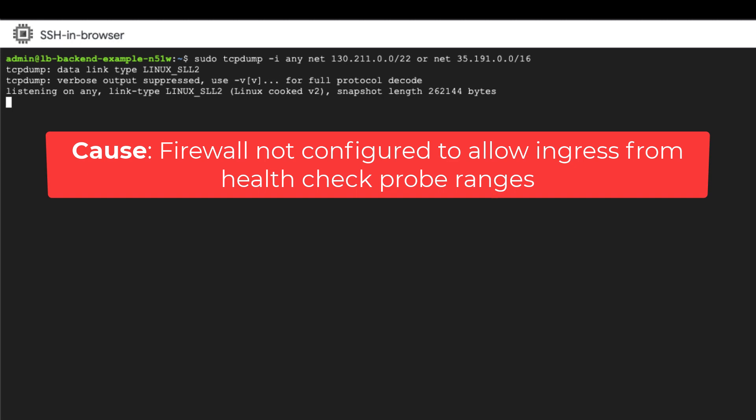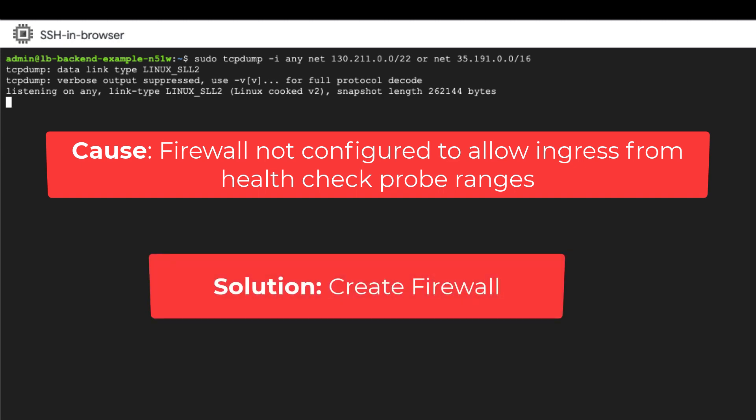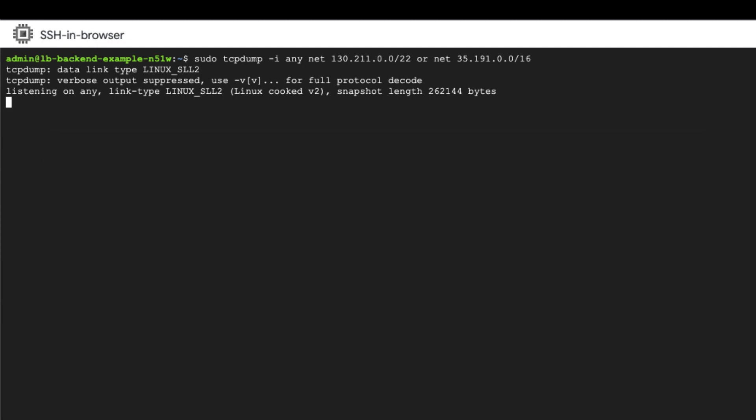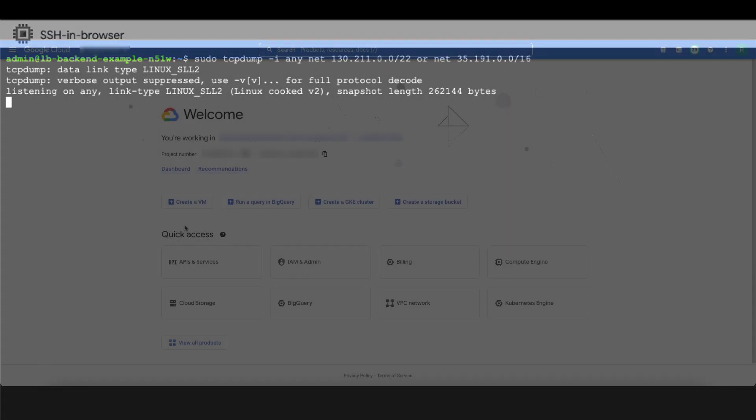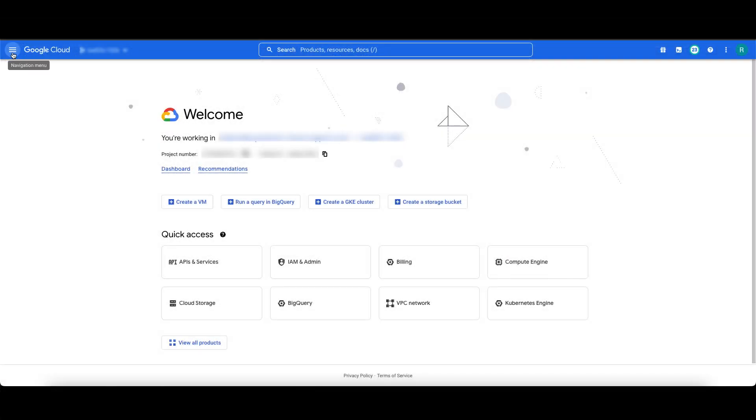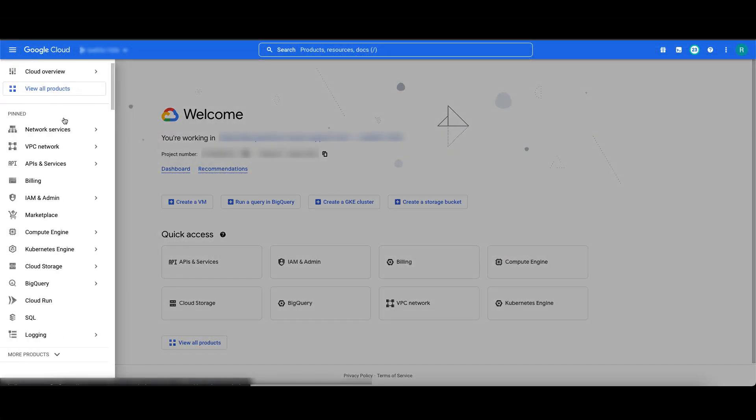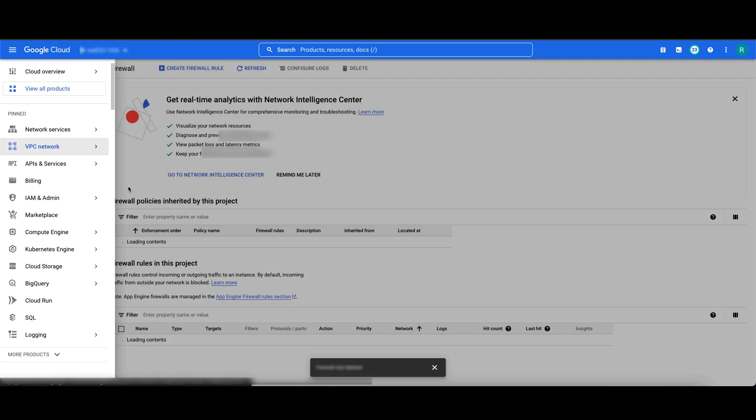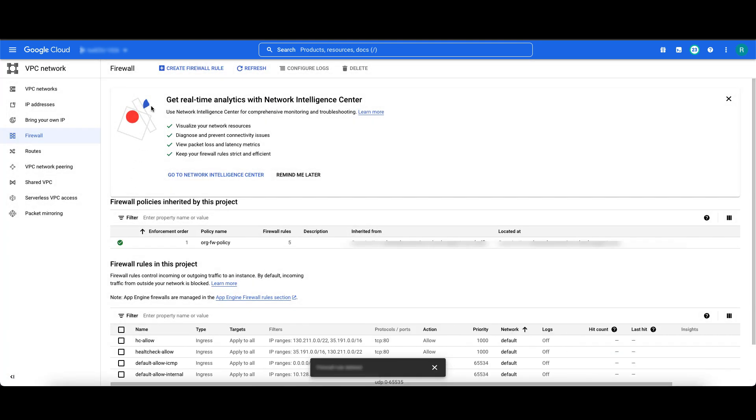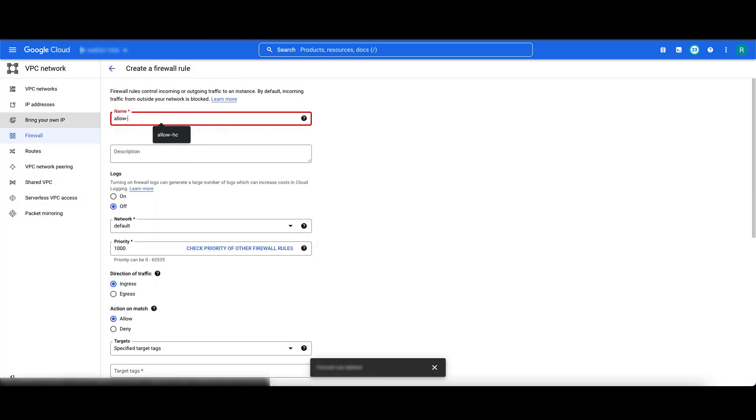To fix this issue, create the firewall rule to ensure that the traffic is allowed from the health check probe ranges to the health check port. First, let's go back to the console and go to VPC network firewall, create firewall rule.